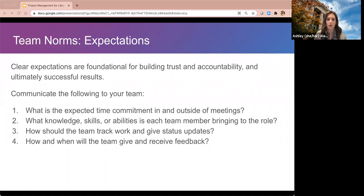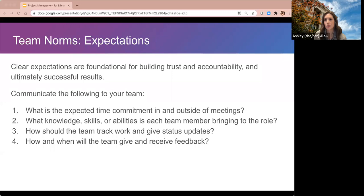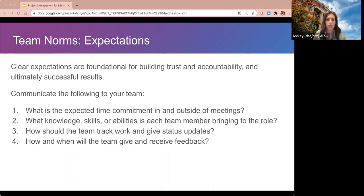This happens typically in the forming stage, but you might need to revisit during norming and adjust expectations based on what's actually working in practice. For example, on the strategic planning team I'm currently managing, we started meeting once a week but quickly realized that wasn't enough time to talk through decisions. So we moved to two meetings a week plus small team meetings — three meetings total — which came out of that storming phase when things weren't meshing.